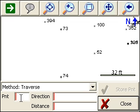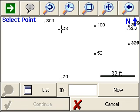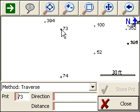And I'll just pick on point 73 from the screen.